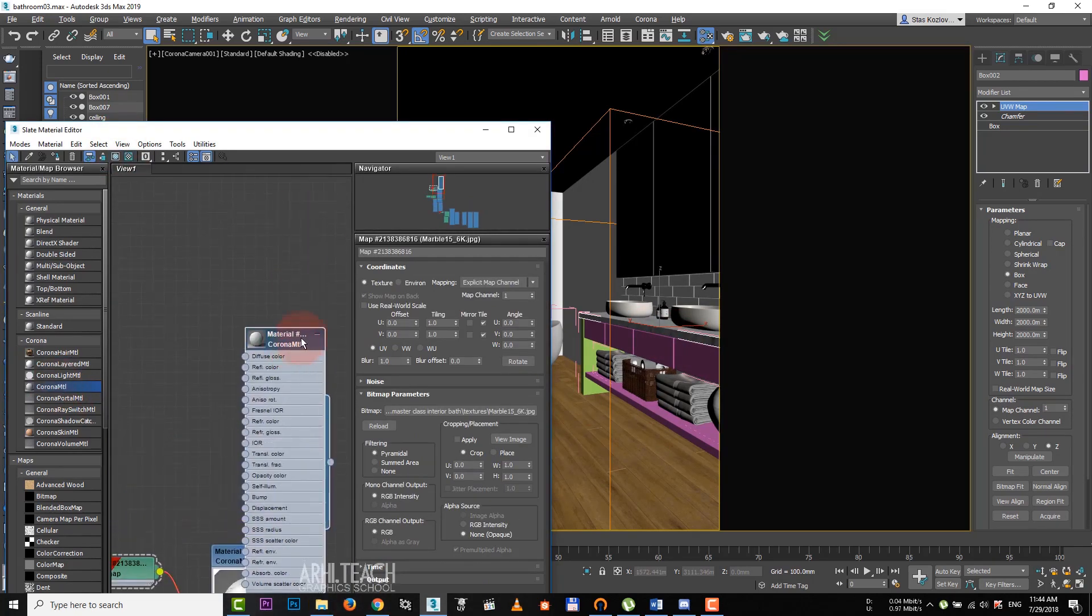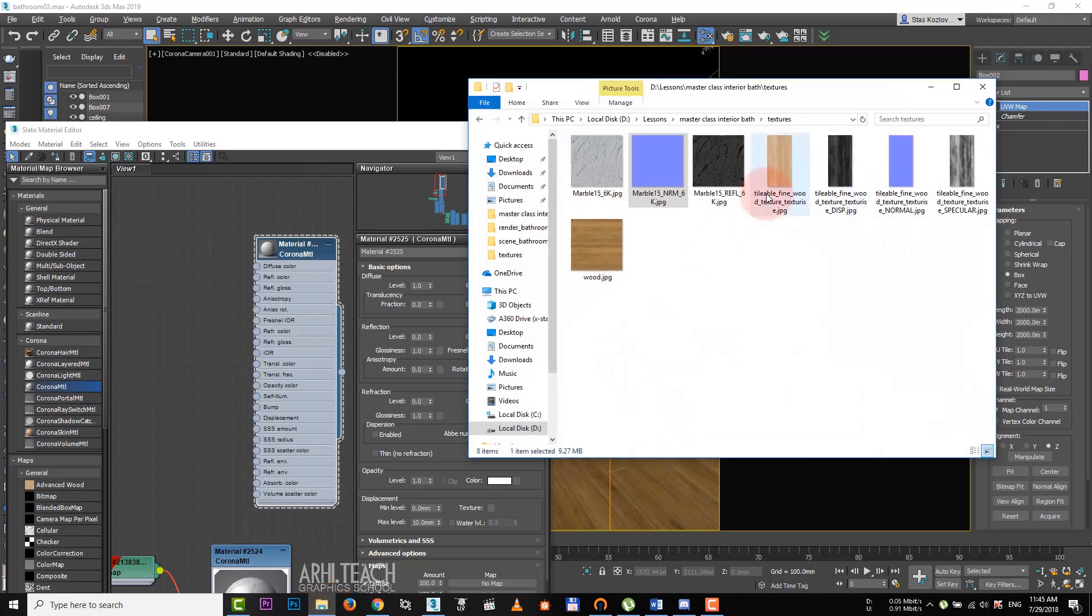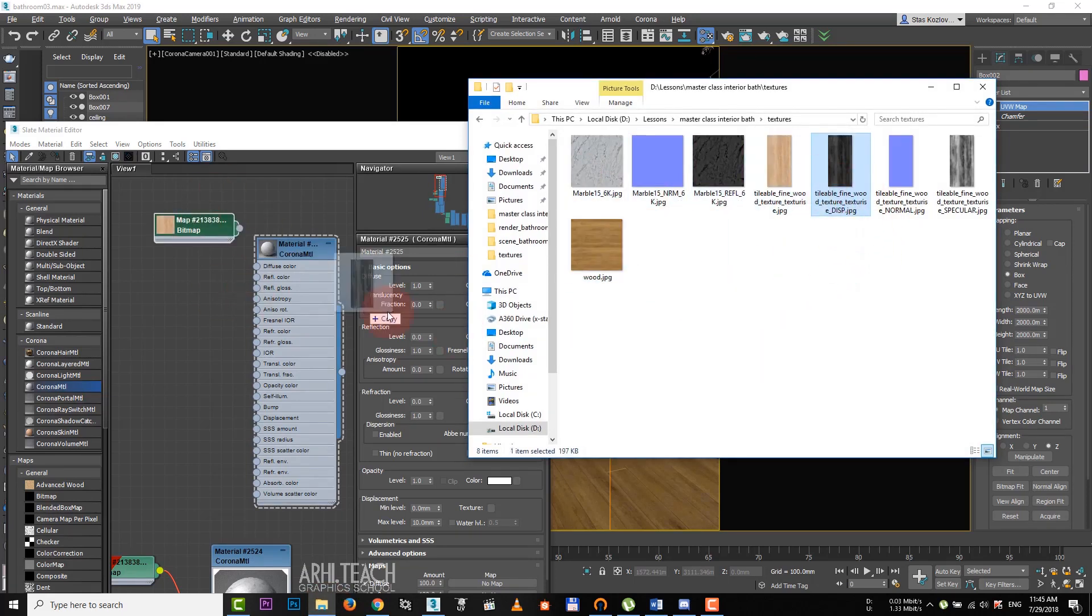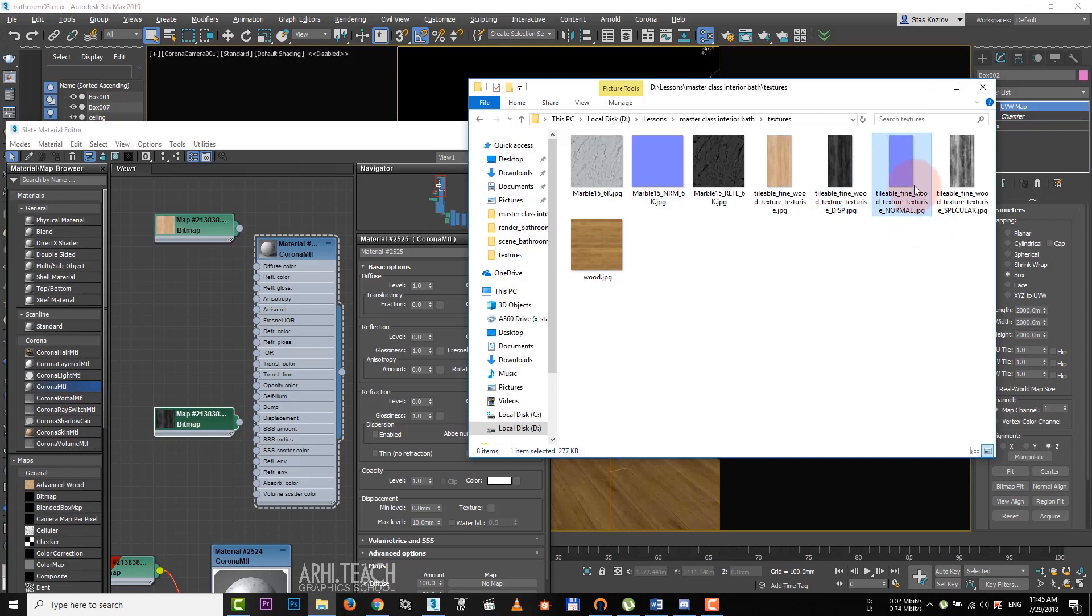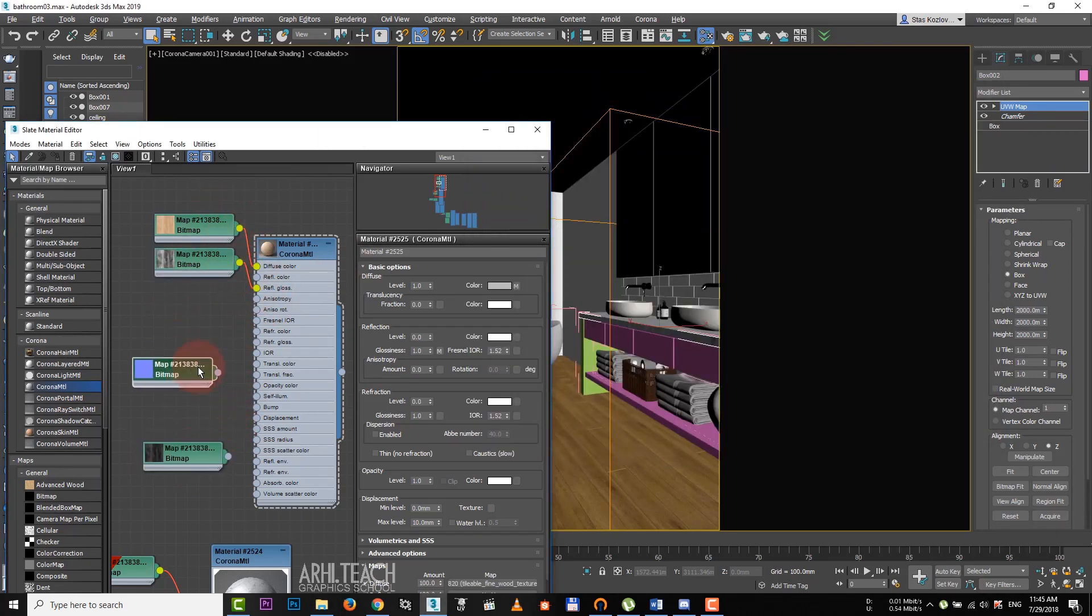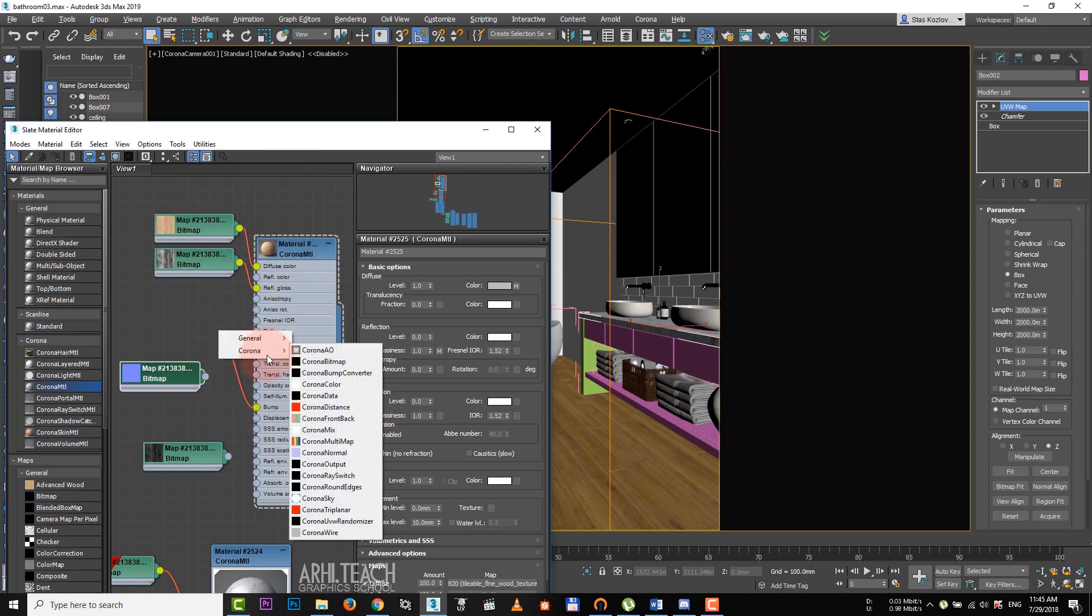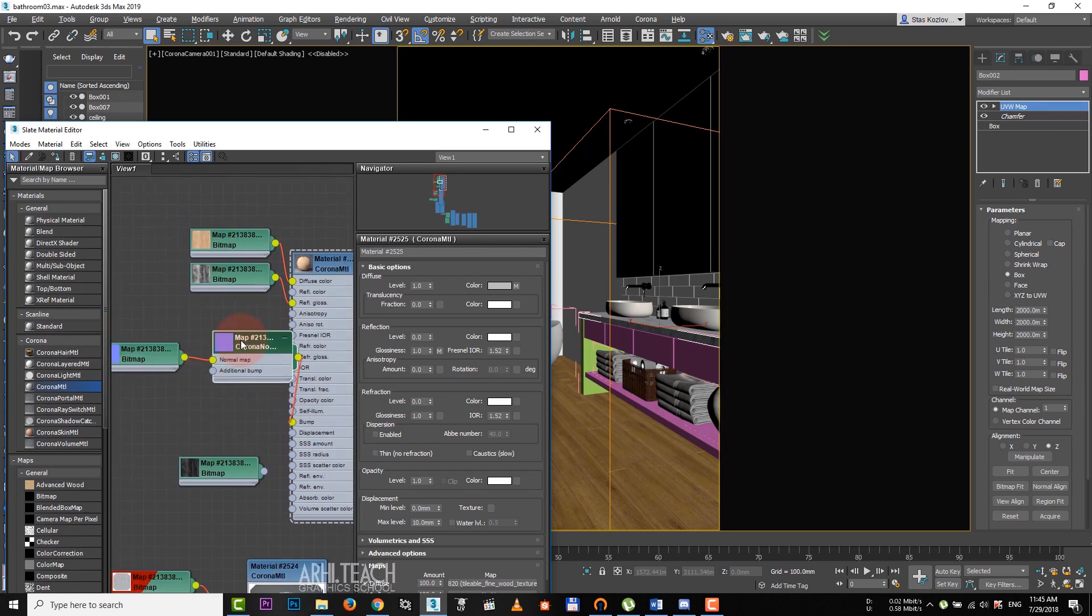The last material is a wood for the commode. Here we have materials for diffuse, displace, bump and specular which we add to glossness right away. Color texture to diffuse. For bump we apply corona bump.